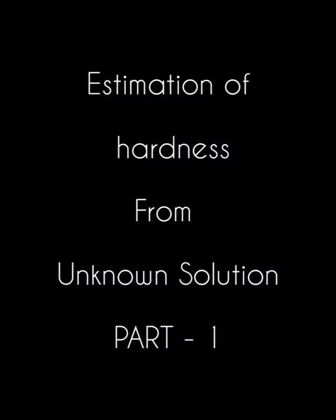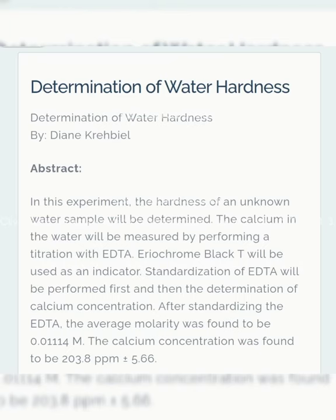Estimation of hardness from unknown solution, part one. Determination of water hardness. In this experiment, the hardness of an unknown water sample will be determined. The calcium in the water will be measured by performing a titration with EDTA. Eriochrome Black T will be used as an indicator.